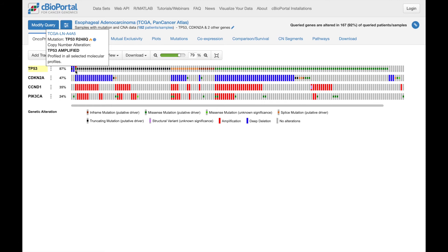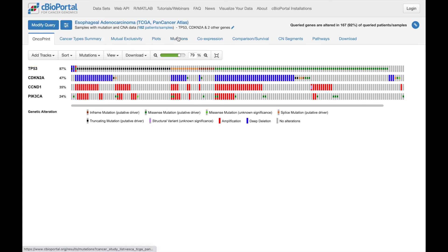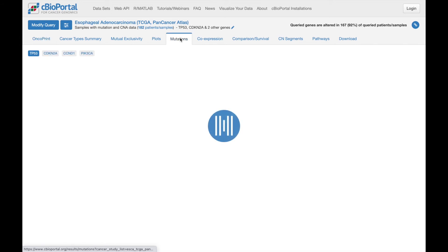OncoPrint provides a great summary of alterations, but one common question is how to look at the specific mutations in detail. And for that, we have the mutations tab.